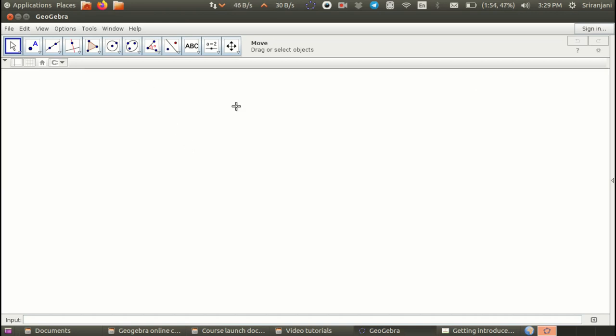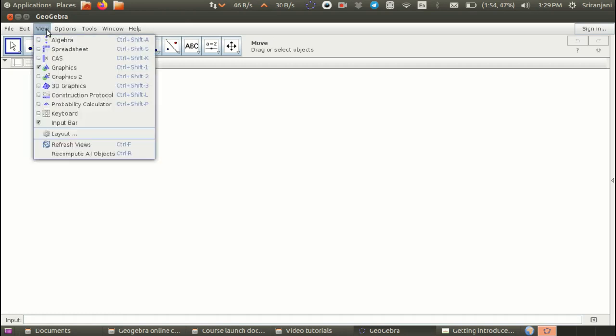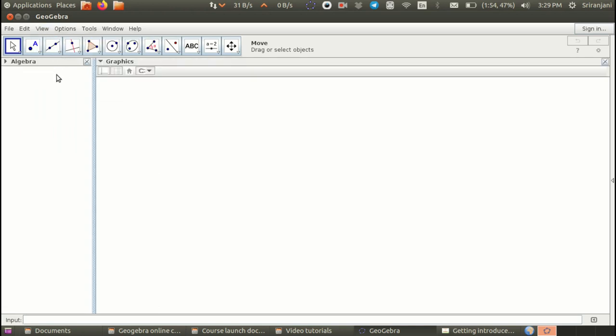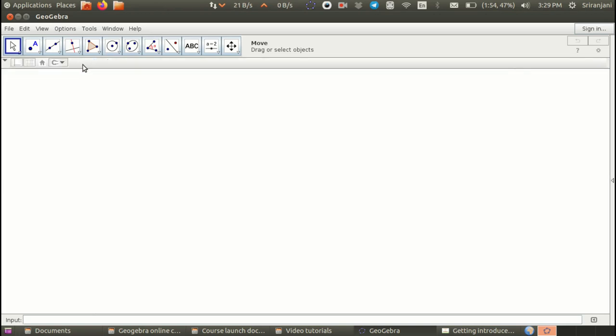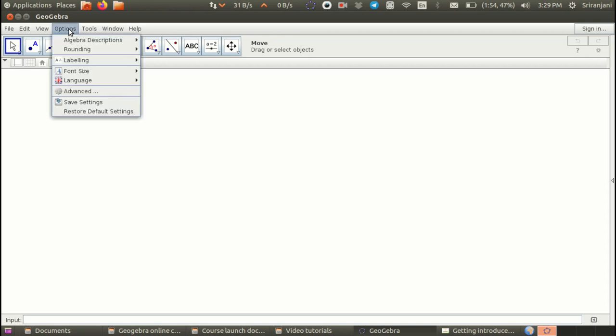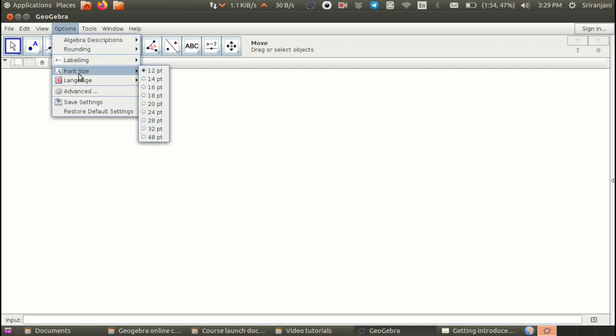This is the graphics view. If you decide to see the algebra view, you can go to view, click on algebra and you can see the algebra view. For this tutorial, we will not be needing the algebra view. I am going to close it and I am also going to show you how to increase the font size so that you can also do it and it makes it more visible and readability becomes better.